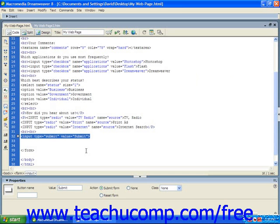The submit button is a required piece of your form since when it's clicked it actually sends the data to be processed. You must have a submit button in your form in order to receive the data.